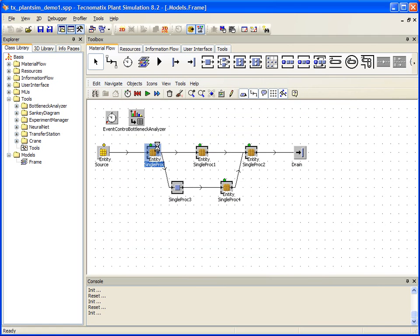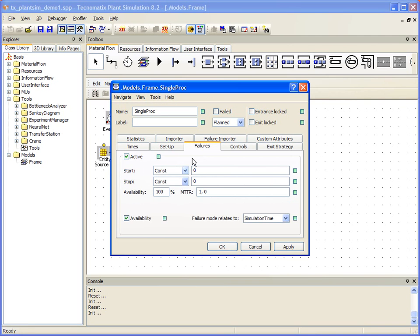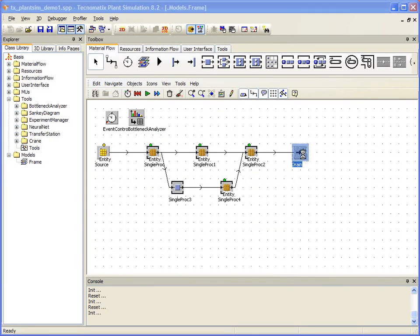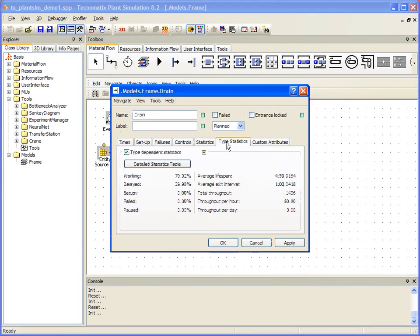Many of you might be thinking: I can do all of this in Excel. That may very well be true, but here is where we start to establish some clear differences in how plant simulation will help us go above and beyond static planning tools like Excel.